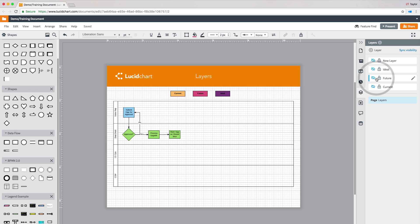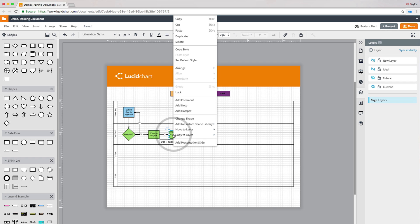If you've already built elements on your canvas that you would like to move to a layer, go ahead and select that area of material, right click, select Move to Layer, and select the layer you would like to move it to.